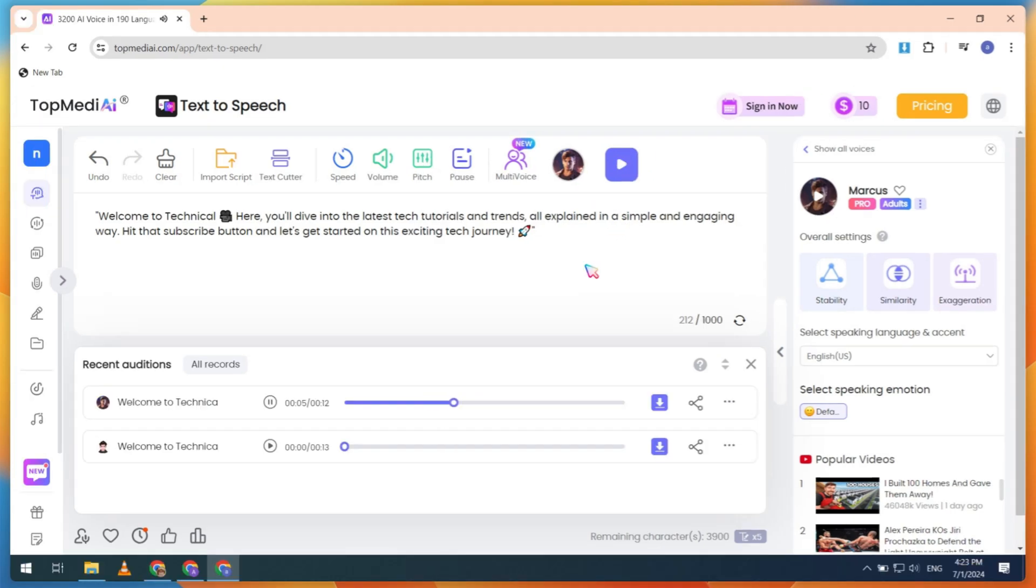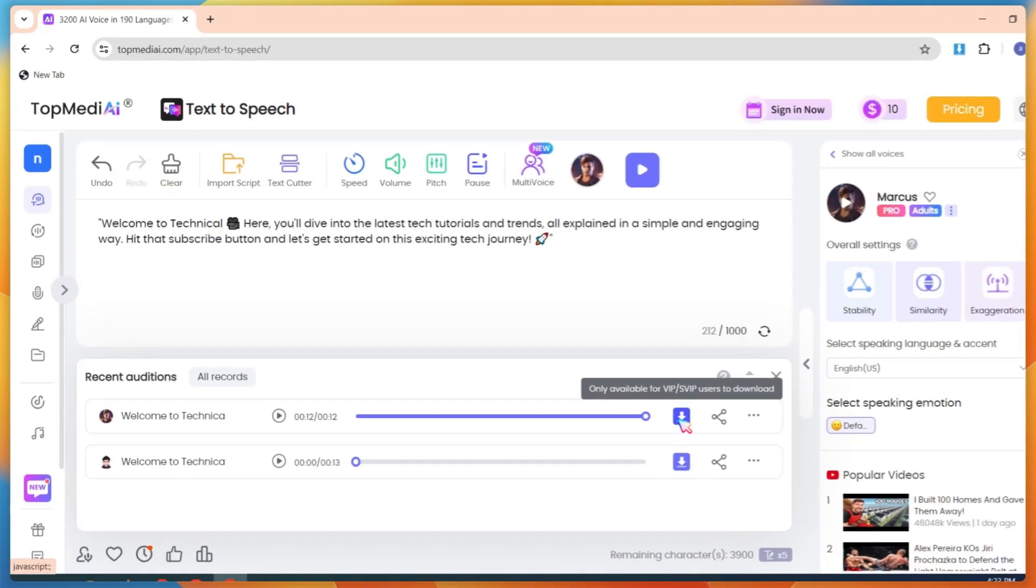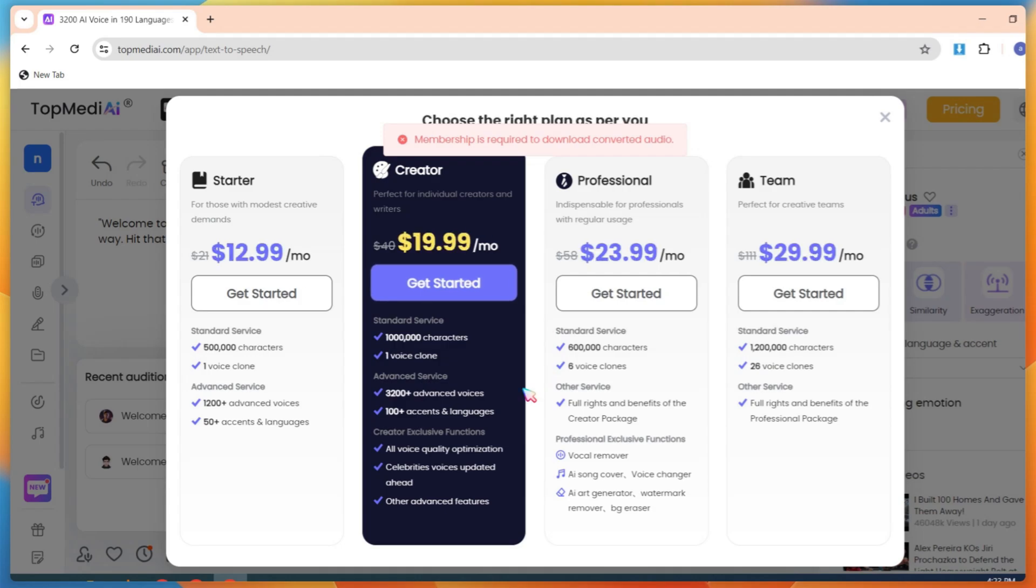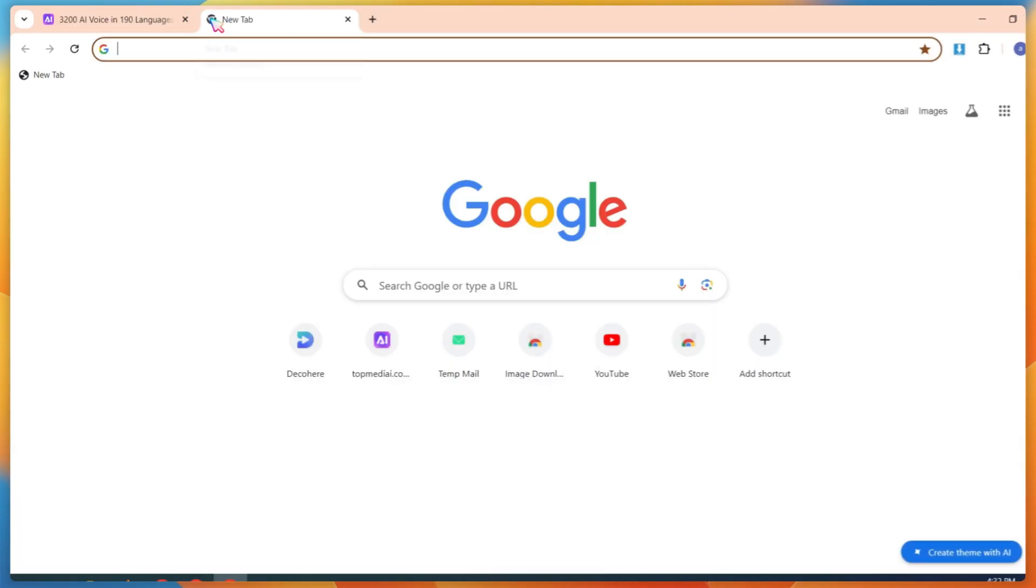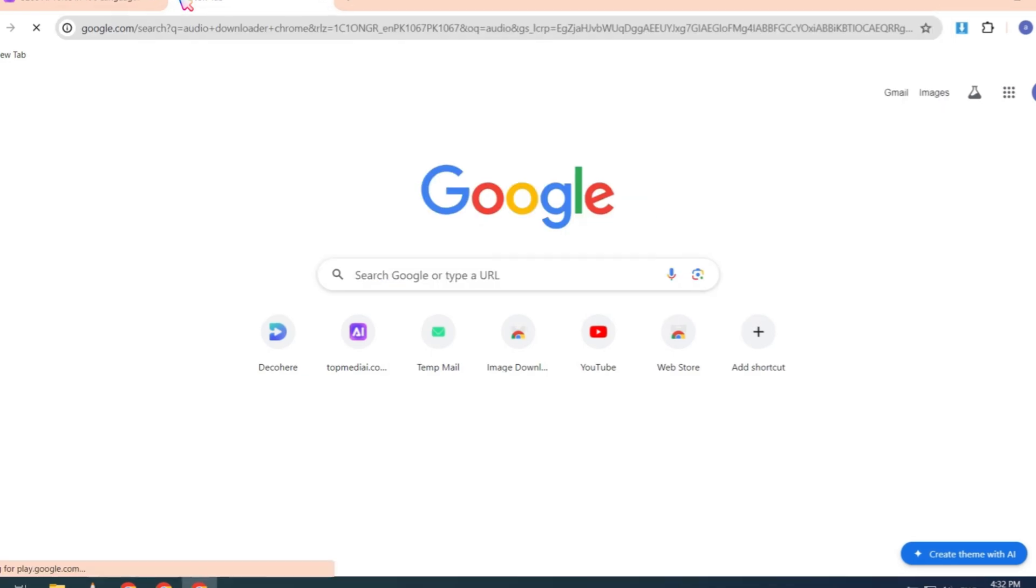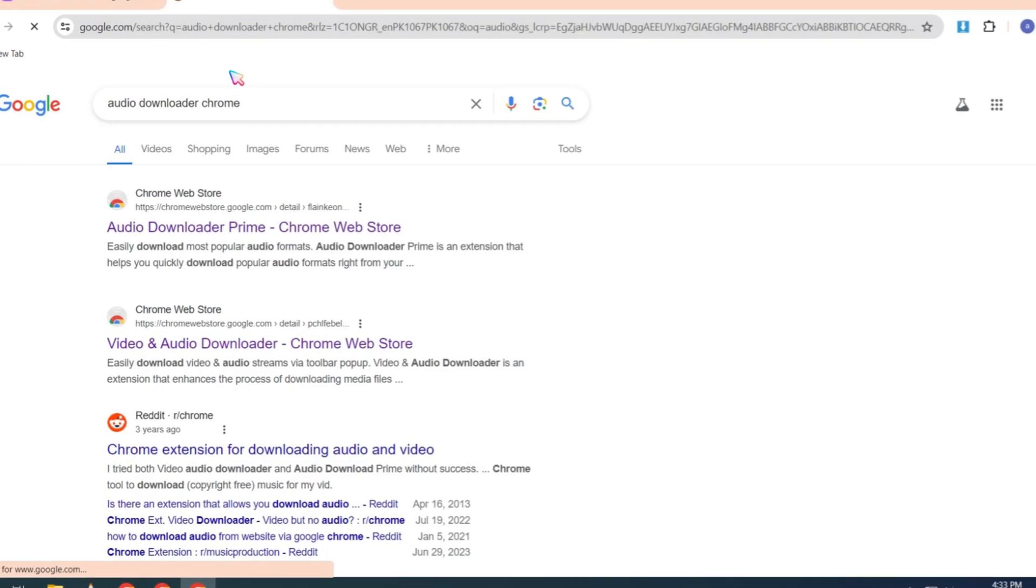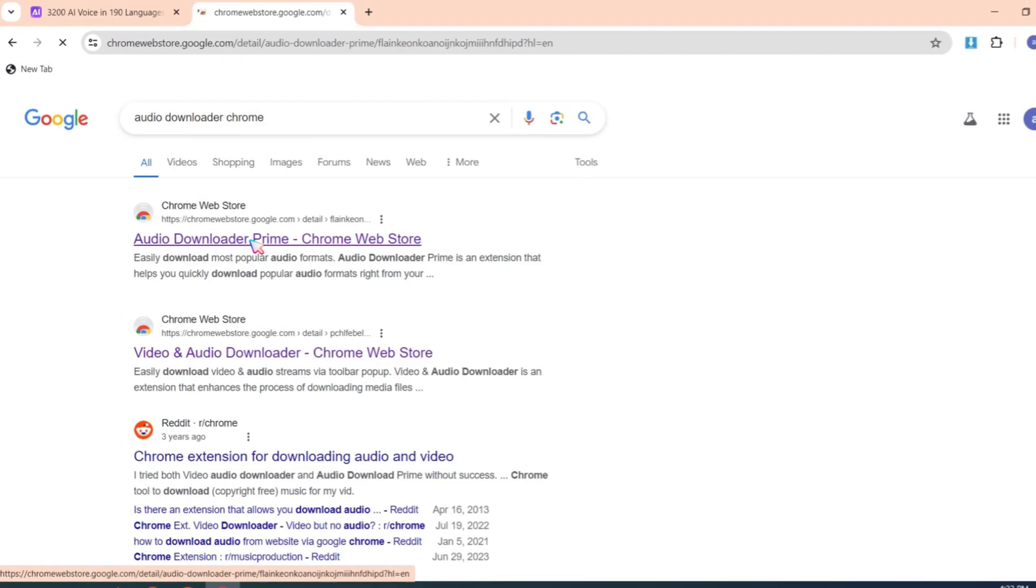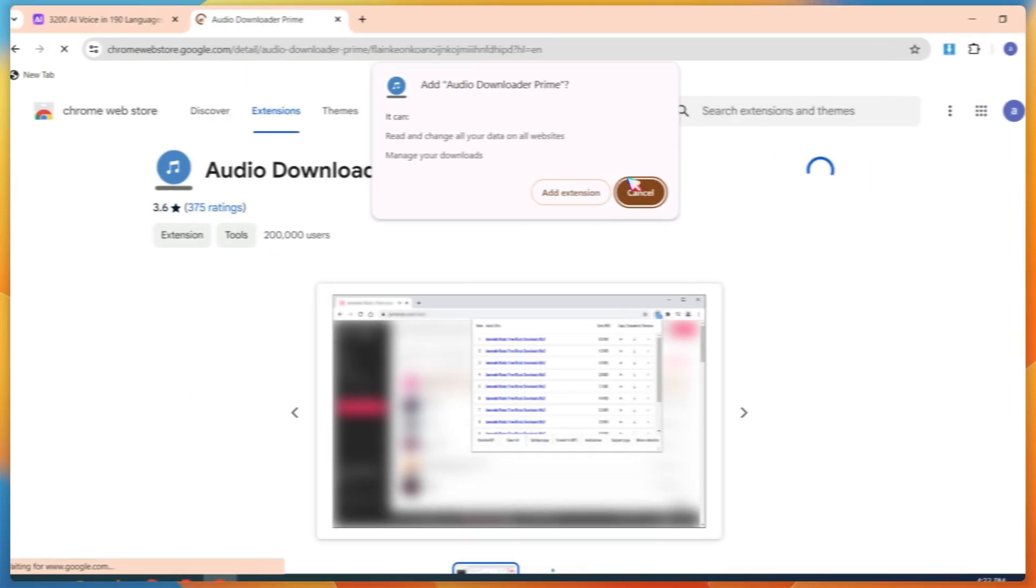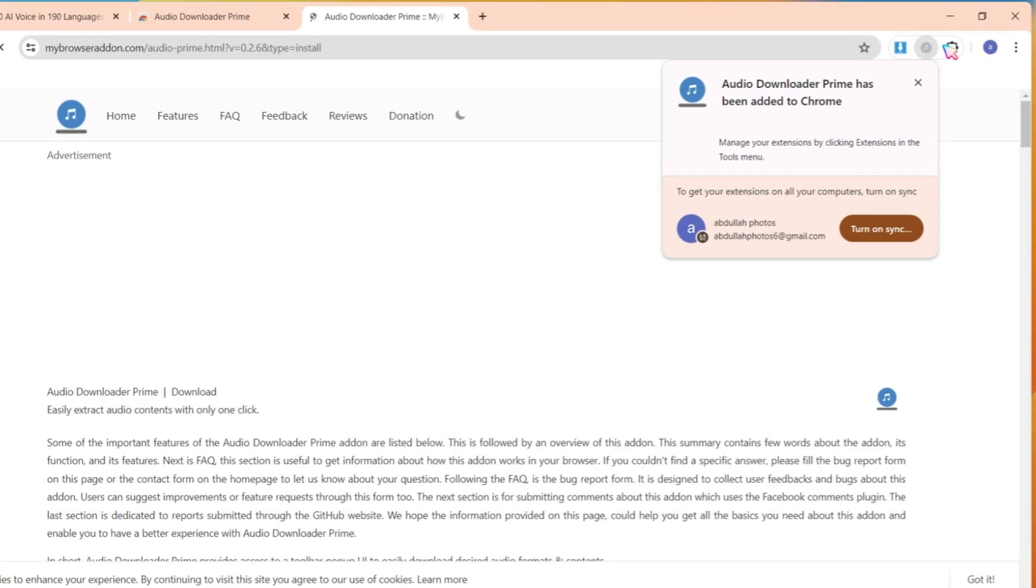Welcome to Technical here. You'll dive into the latest tech tutorials and trends, all explained in a simple and engaging way. This is the best alternative to 11Labs. Now, let's move on to how to download your audio. If you try to download any voice, it will ask you for payment. Don't worry, guys. Here's a trick. Open a new tab and search for Audio Downloader Chrome Extension. Search and install this extension only. Then pin this extension.